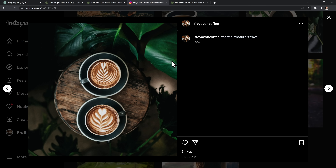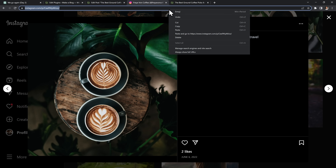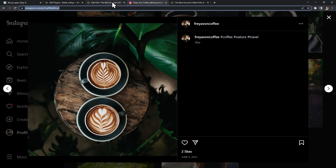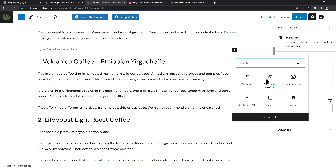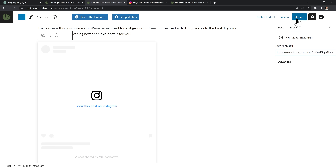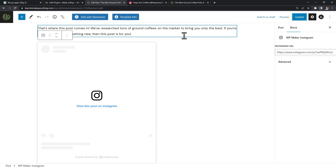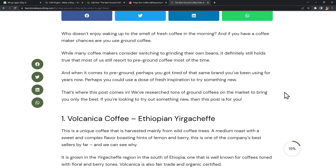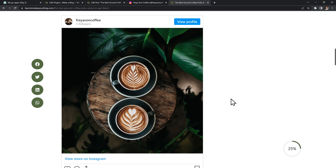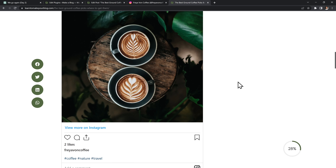So here's what we have so far: the block settings have an Instagram URL field where the user pastes a link. From that URL we extract the post ID, then use it to generate the embed HTML code. We can test it with any Instagram post — just copy the link, add the block to a blog post, paste the link in the settings, and save it. Because we're using the standard Instagram embed code it won't display inside Gutenberg, but refreshing the frontend shows it perfectly.